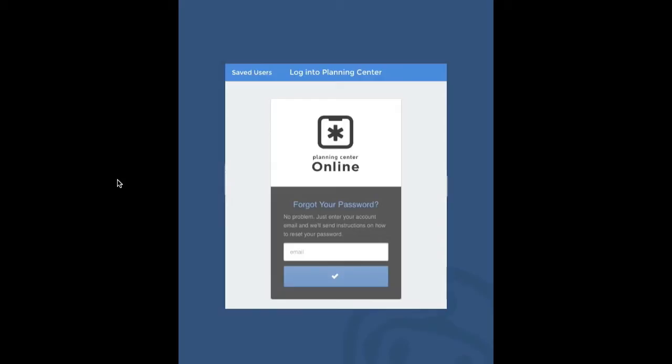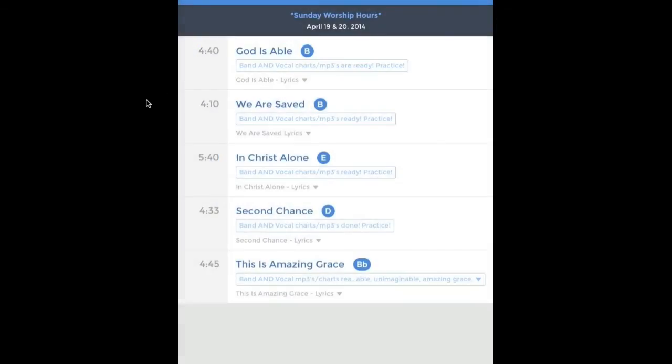Once you have a password, you log in and this will be the first thing you see — your schedule. You'll have your schedule for the 19th and 20th, which is Easter. Click right here and this page will come up, and you'll notice all your songs are listed right there in order.